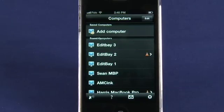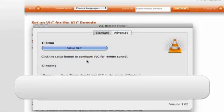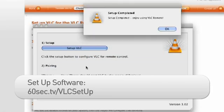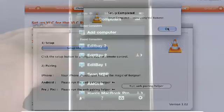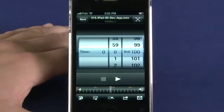When you first fire up the app, you'll see a list of computers available on your home network. However, you will need to authorize the app on your laptop or PC before you'll be able to connect. Once authorized, the app is fairly straightforward to use.